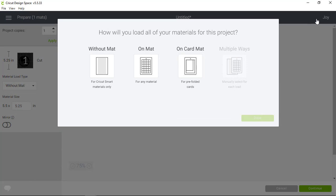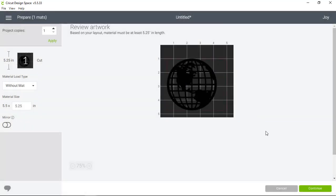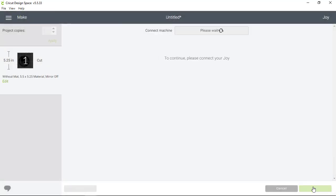Design Space here wants to know how I'm going to load my materials for the project. Since I've got smart materials which are made for cutting without a mat, I'm going to click without a mat and then continue in the lower right hand corner of the screen.